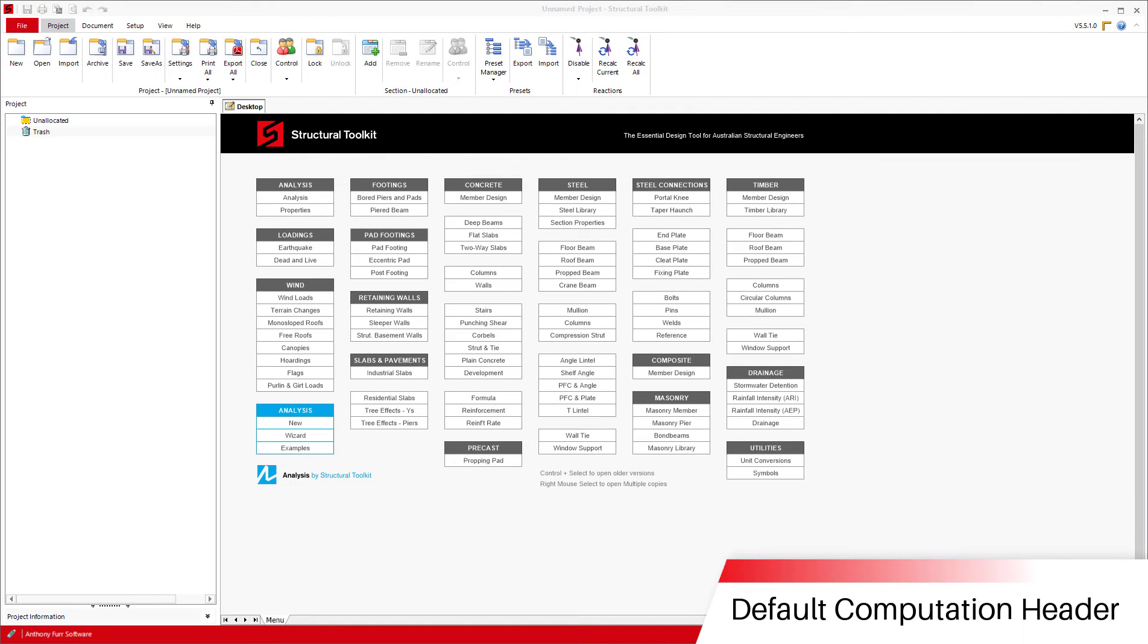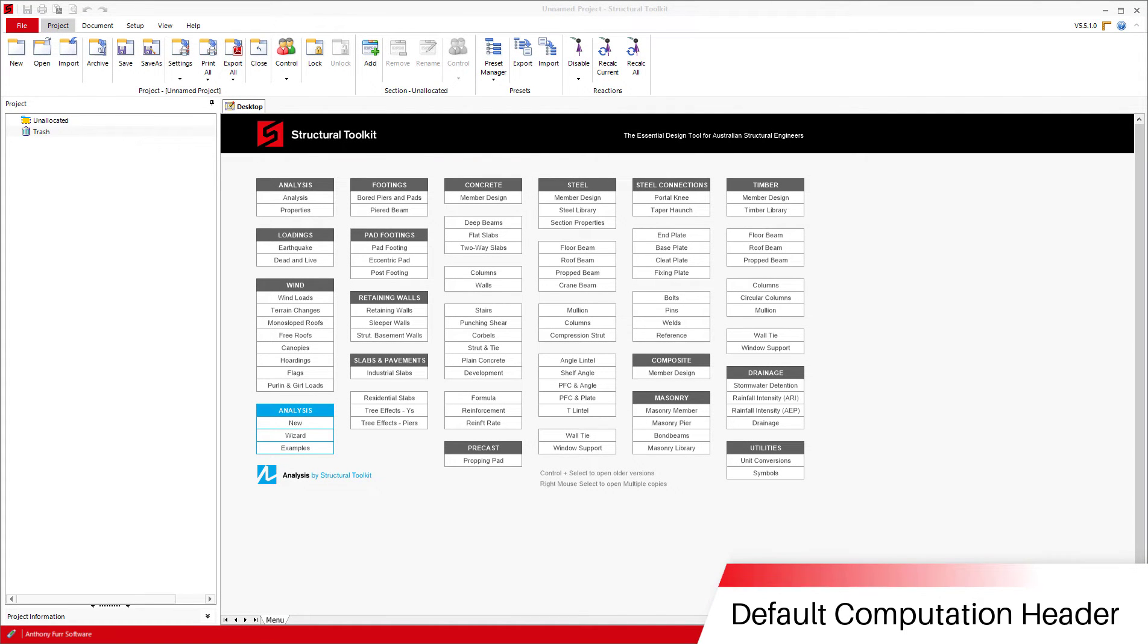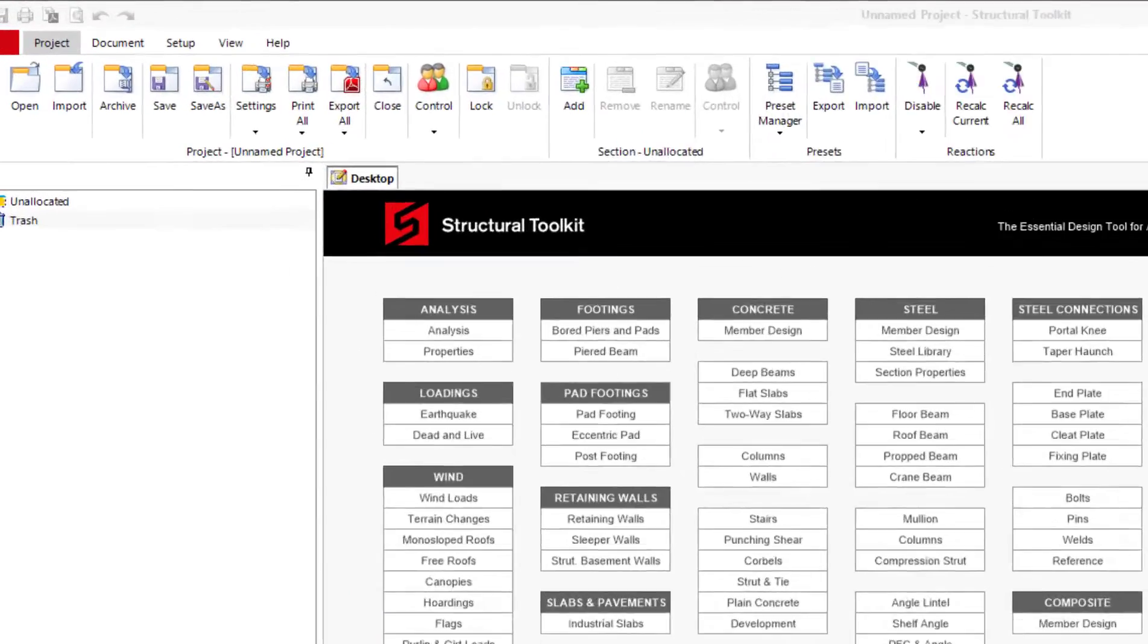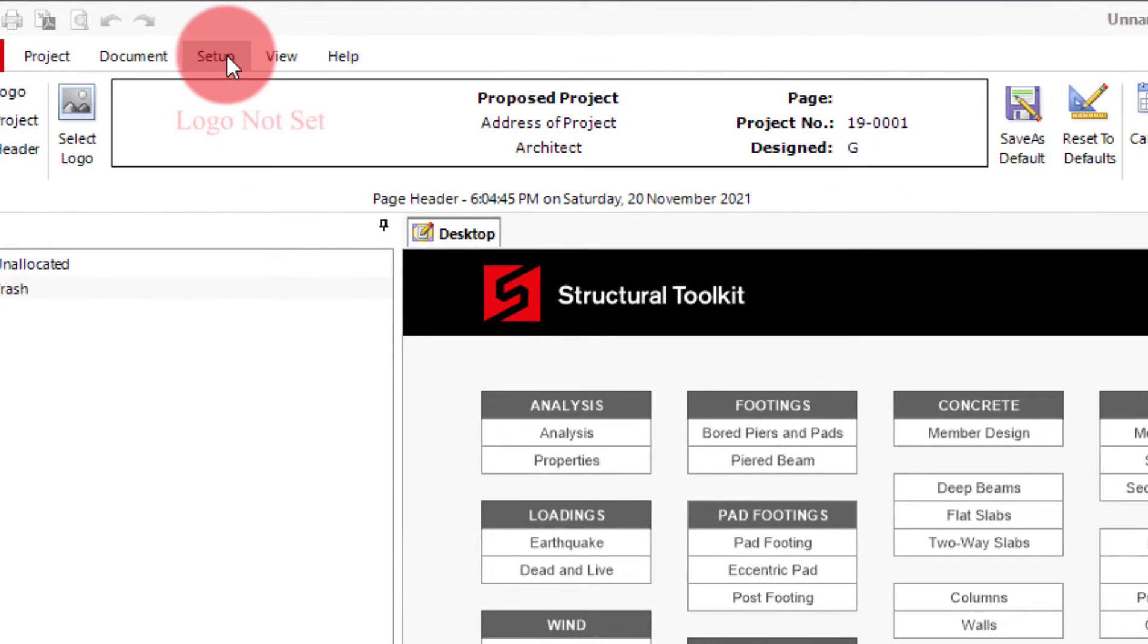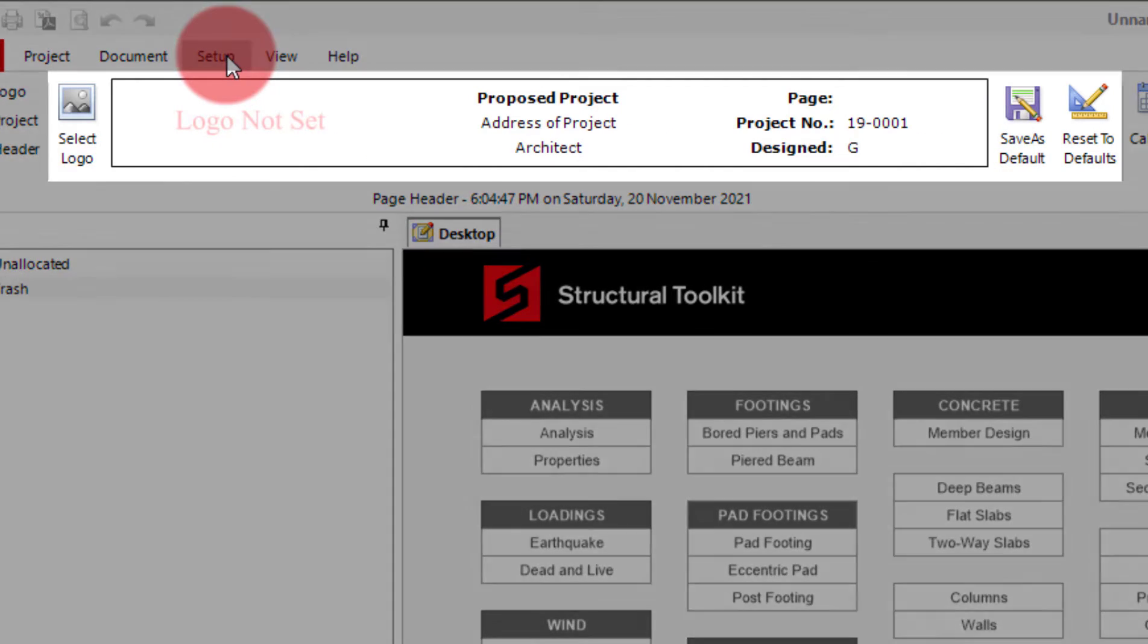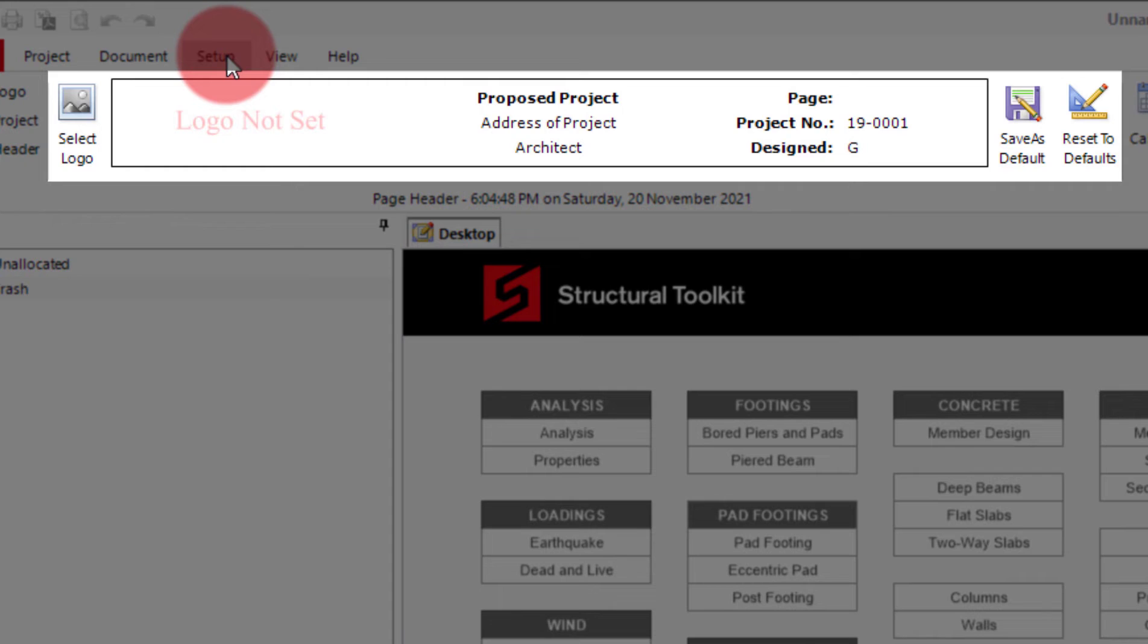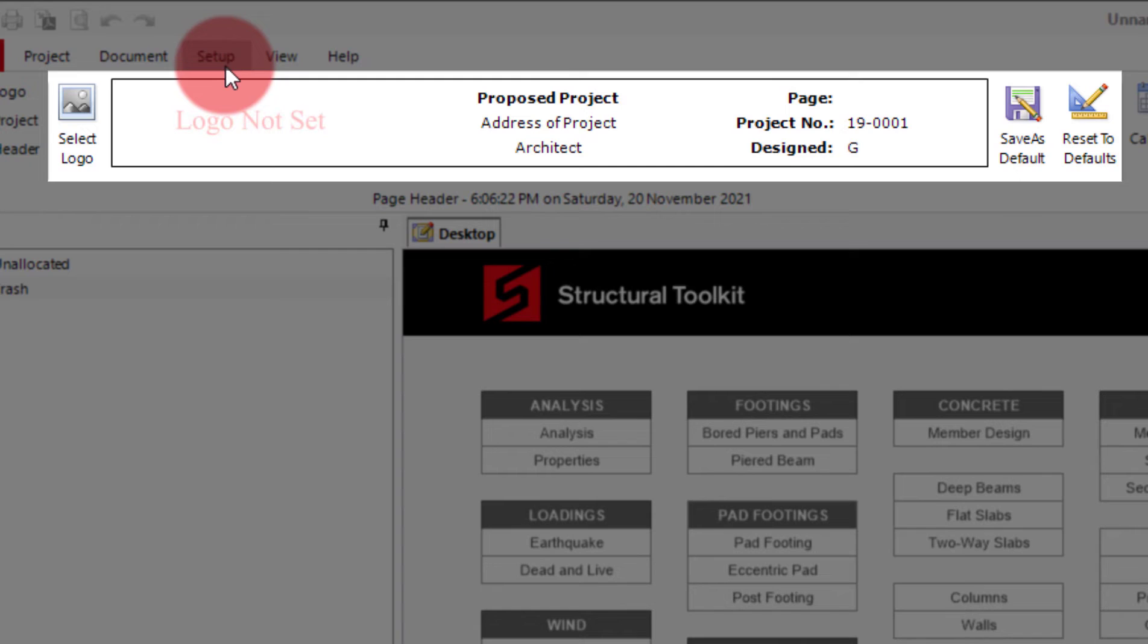So the first thing we're going to go through is setting up a default header. This can be found in the setup tab at the top. Here you can see a box with some information in it. This box represents the header that will appear at the top of all your comp pages, and what we can do now is set some default information in it. This default information is the information we want on every new project to start with. This will usually be in the form of your company logo and some word prompts for what you want in each text box for each specific project.